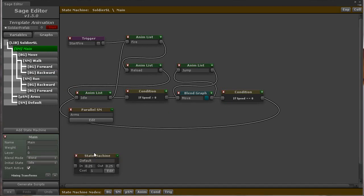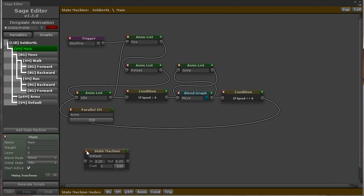The second is the parallel state machine node. This adds a nested parallel state machine to the graph. This state machine will always be active when its parent is active, and blend in and out with its parent state machine.